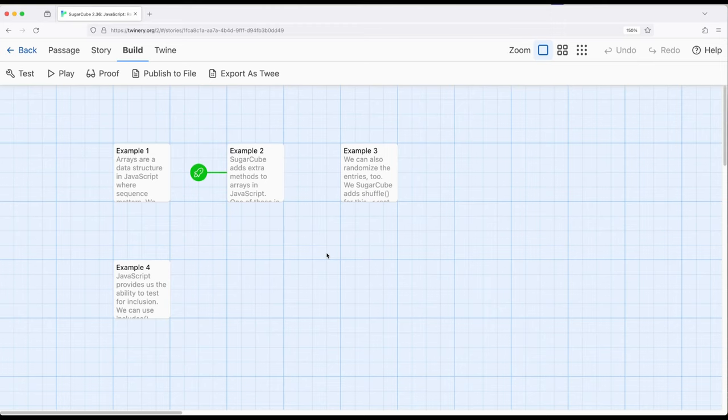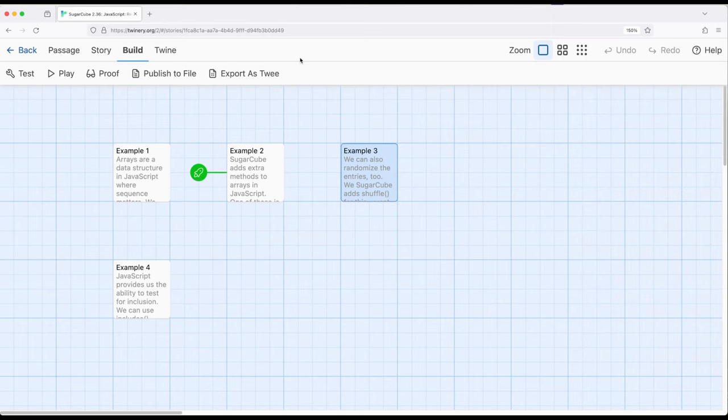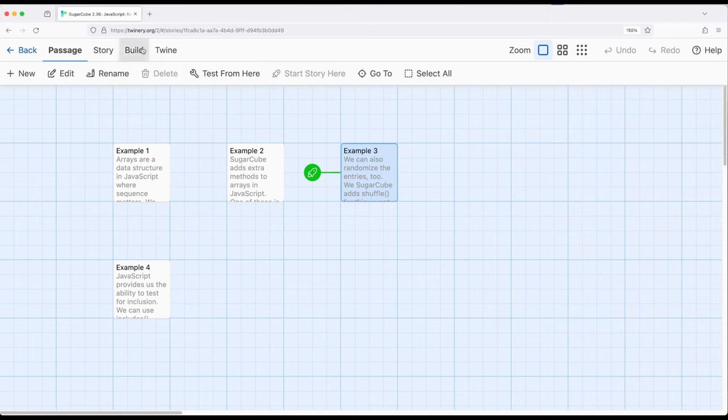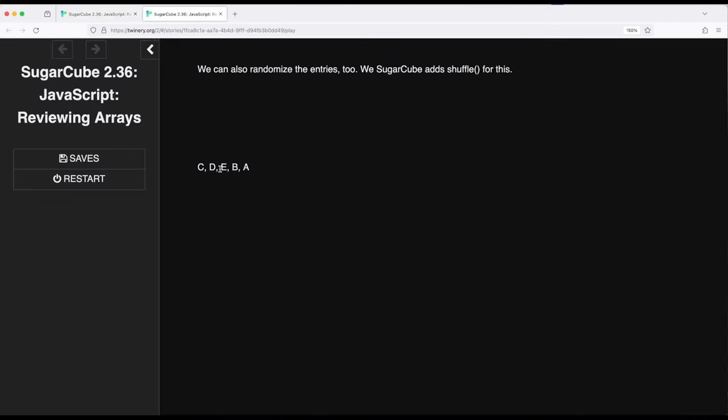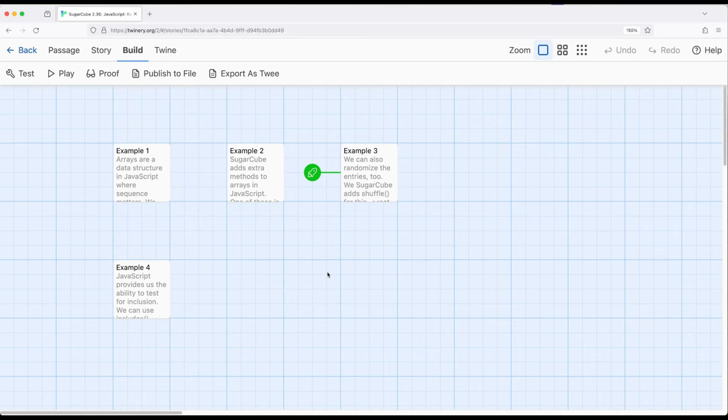The other thing I want to highlight that Sugarcube adds is the ability to shuffle entries. If we have A through E, but we want to mix those up, notice I have shuffle as part of the same thing I used in example two. If I move this over to example three and play, we get C, D, E, B, A. We can just keep shuffling every time we revisit this passage. That's an incredibly useful method that does in one line of code what would be several lines of code in JavaScript by itself.